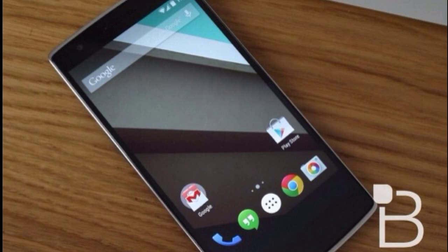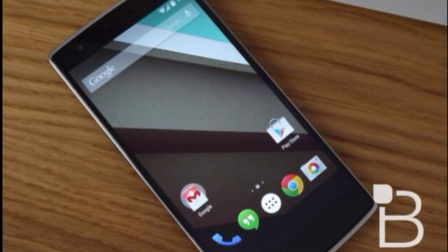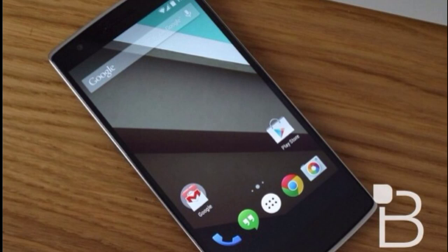OnePlus today promised on their official forum that its high-end yet affordable smartphone would be updated to Android L within three months after Google releases the final build of the new OS.